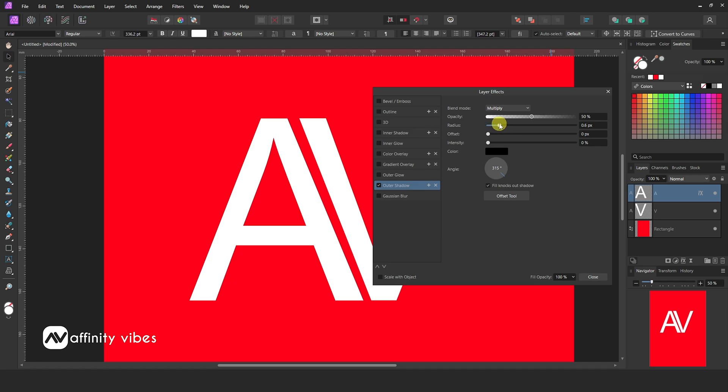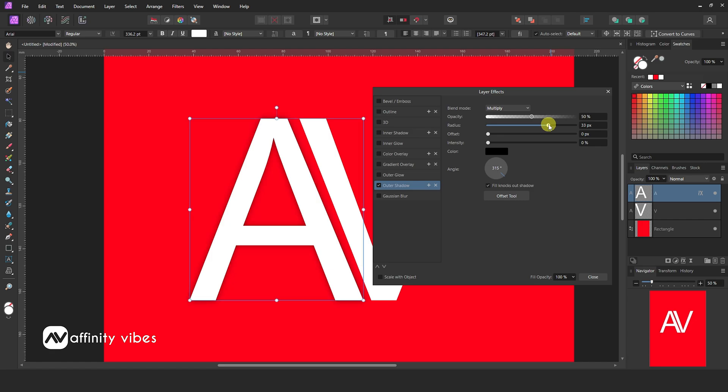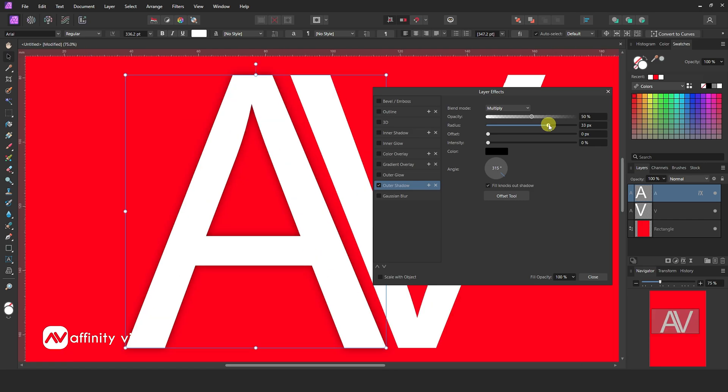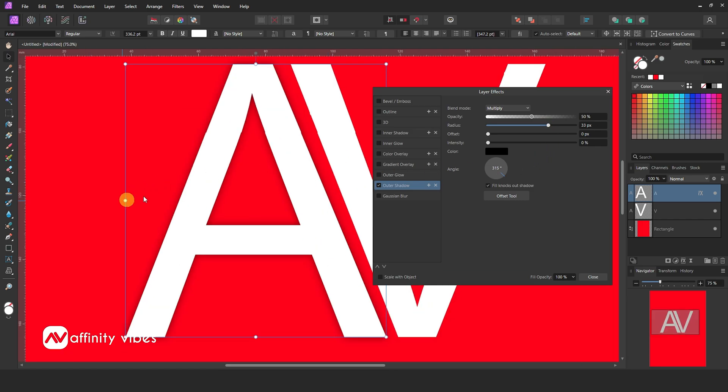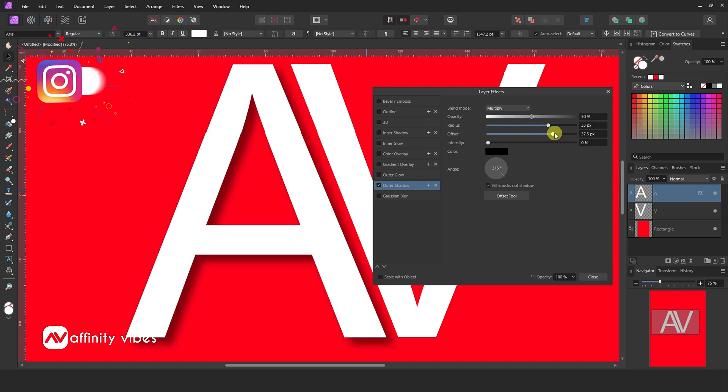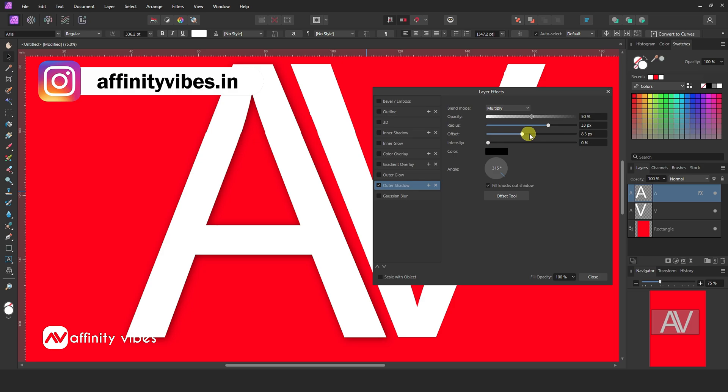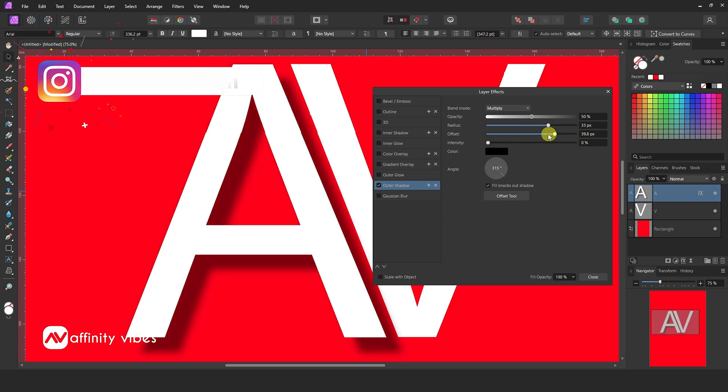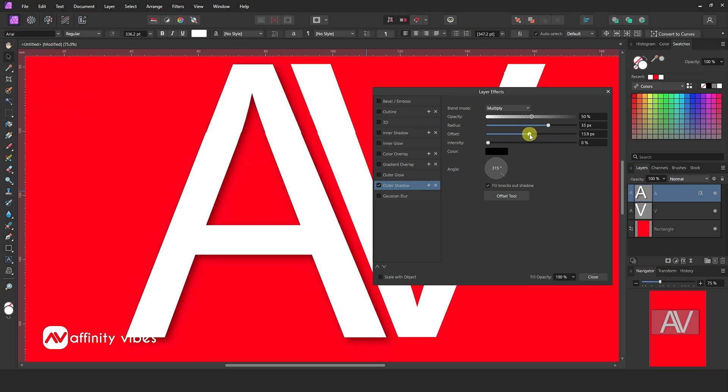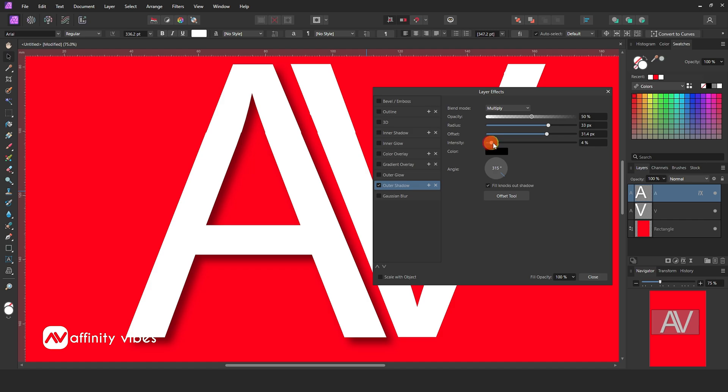Increase radius. Increase offset. Increase intensity. Feel free and check according to your need.